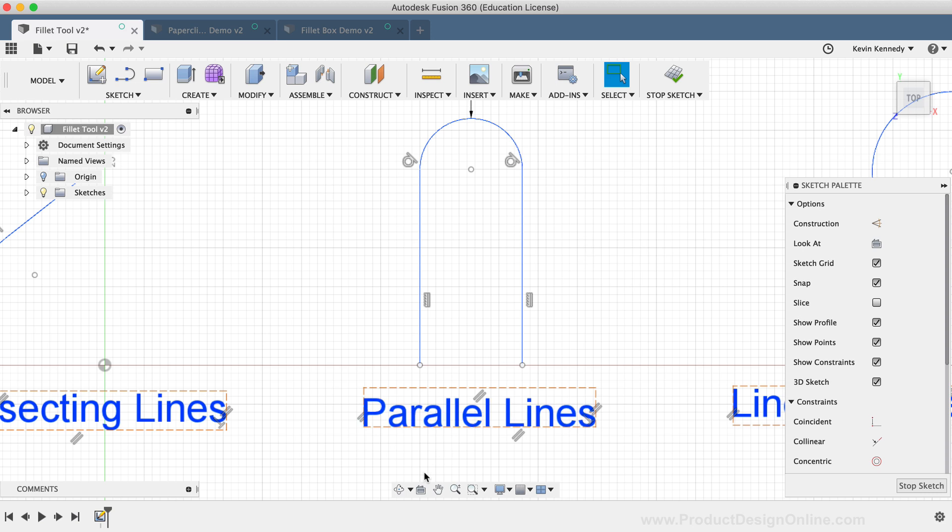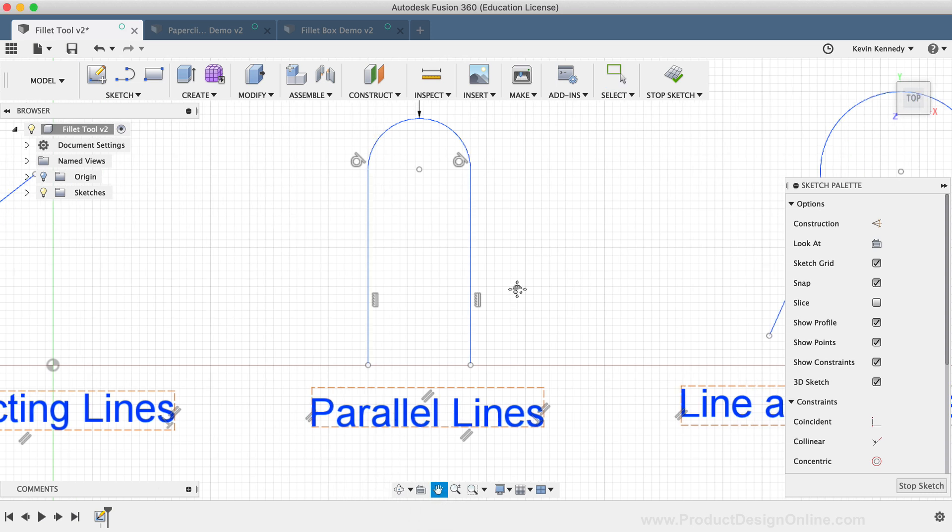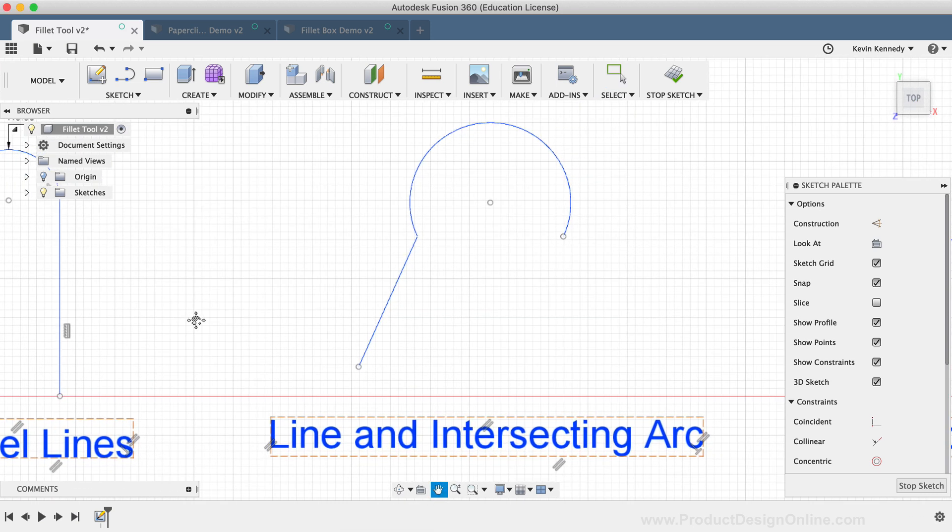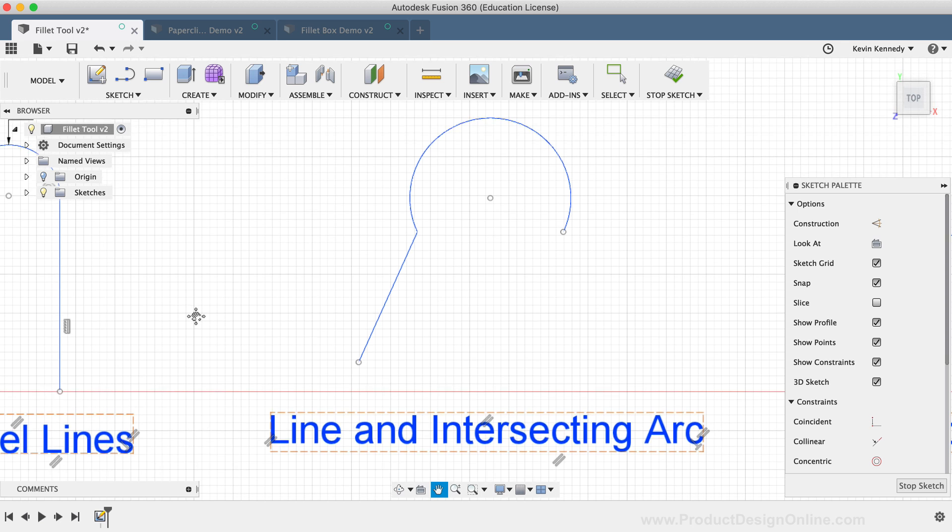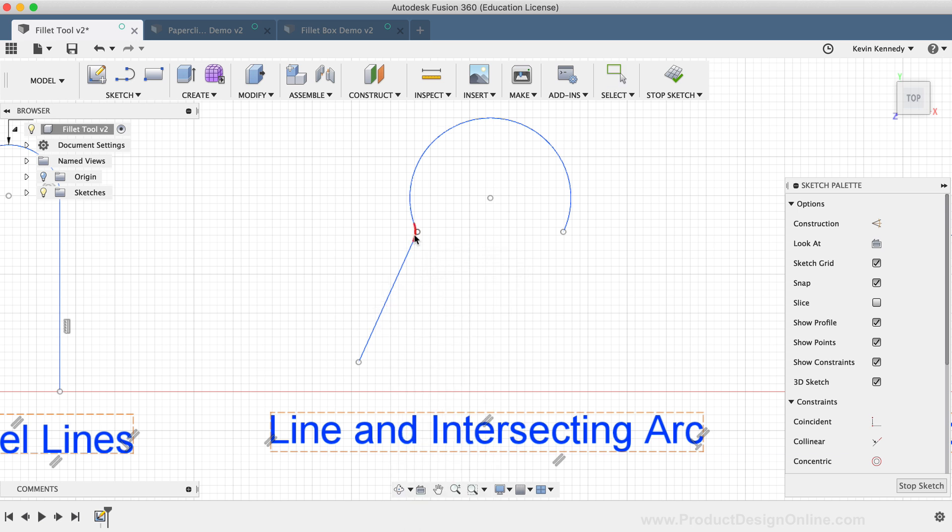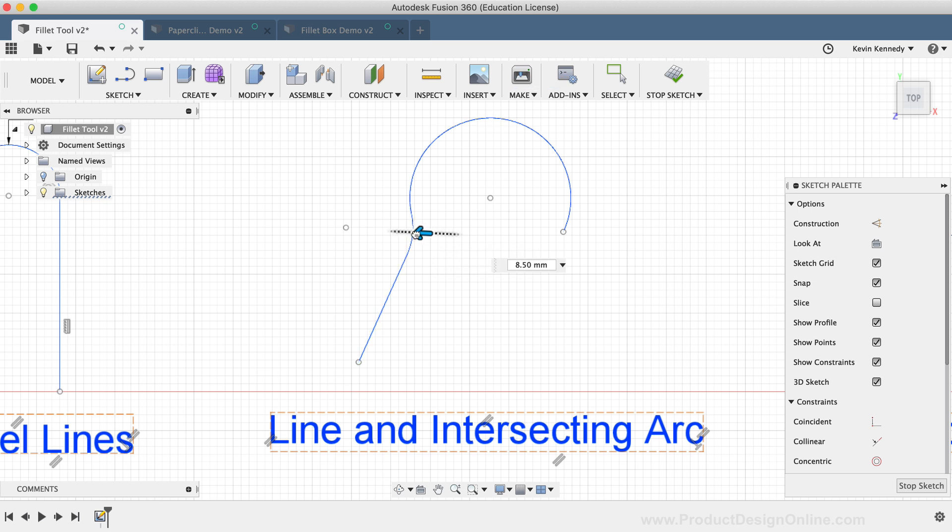Another use case would be adding a Fillet to a line and an arc that intersect. I've set up this line with a three-point arc, which together has this sharp point. I'll click on the point to add a Sketch Fillet, which helps me smooth this transition between the line and the arc.